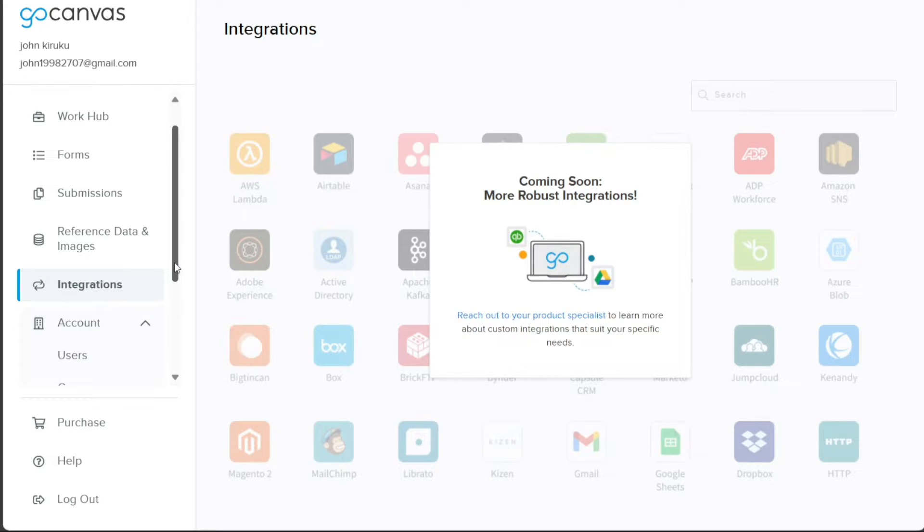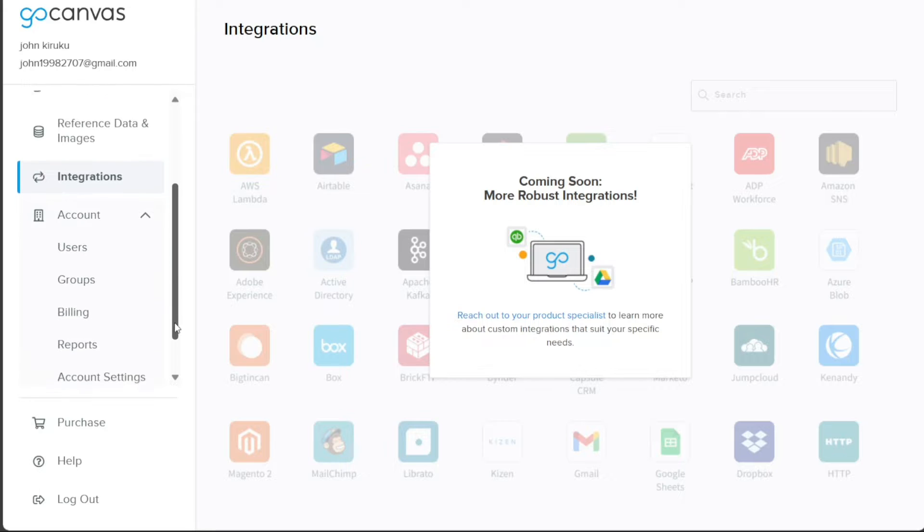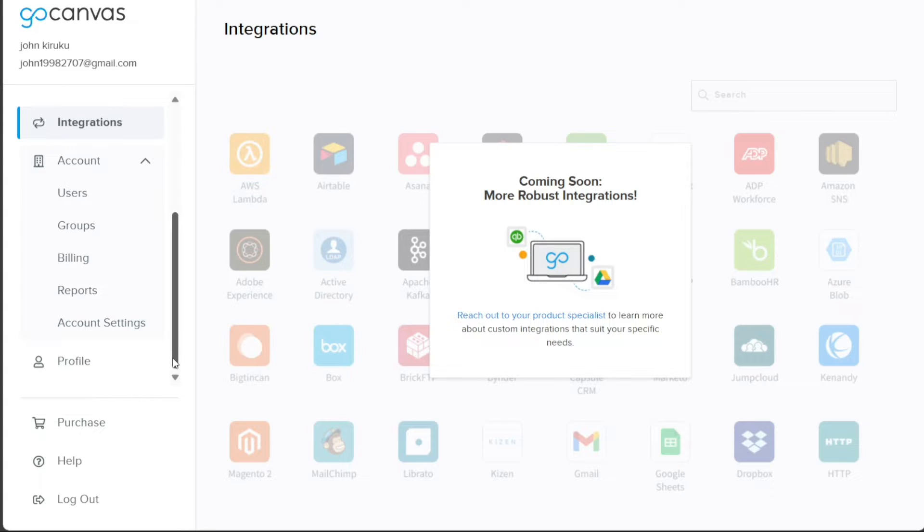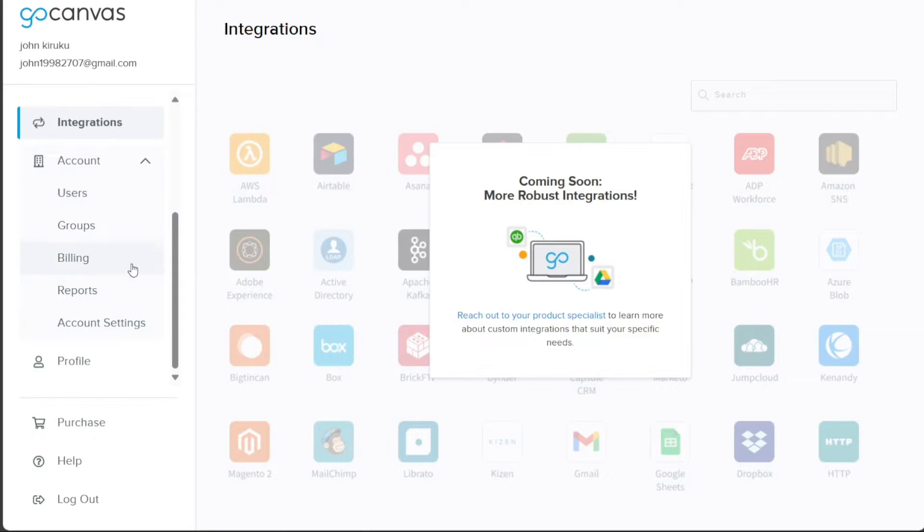In the Account tab, you will find a comprehensive set of features to manage users, groups, billing information, and reports, allowing you to have complete control over your account. Additionally, this section provides access to a wide range of account settings that you can customize to suit your needs and preferences.